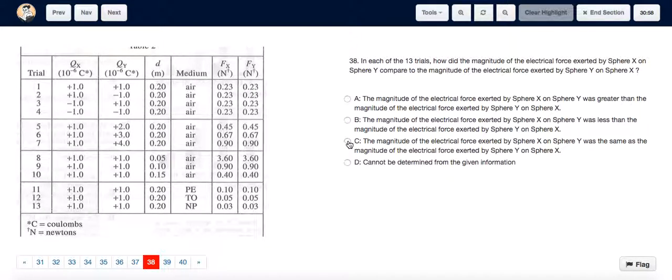So the answer is C: the magnitude of the electrical force exerted by sphere x on sphere y was the same as the magnitude of the electrical force exerted by sphere y on sphere x.